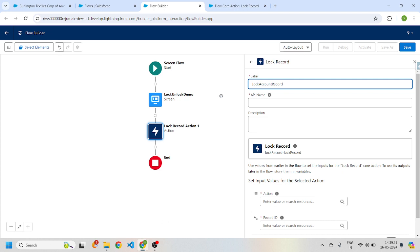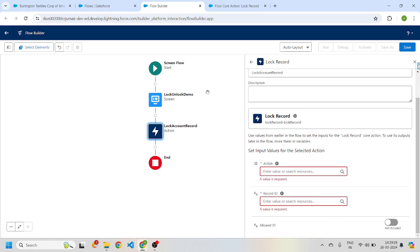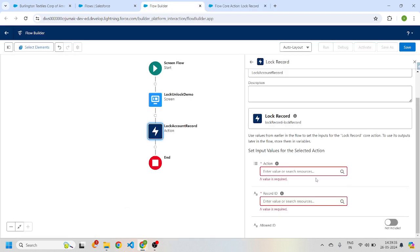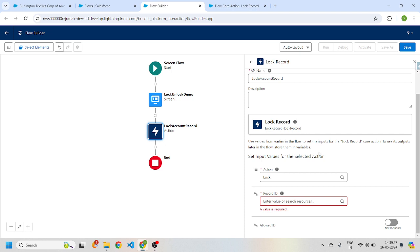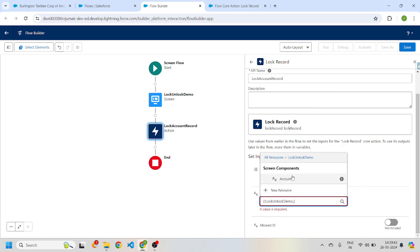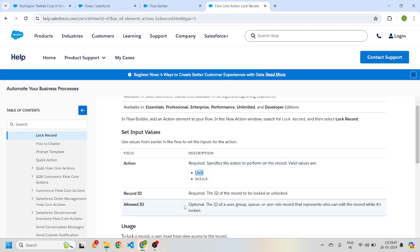In the screen element we enter the account ID to be locked, and we pass that to the lock action. You can see that action is one of the input values, with two valid values: lock and unlock. I'm going to select lock. For the record ID, I select the account ID that was entered, which is the record I want to lock.